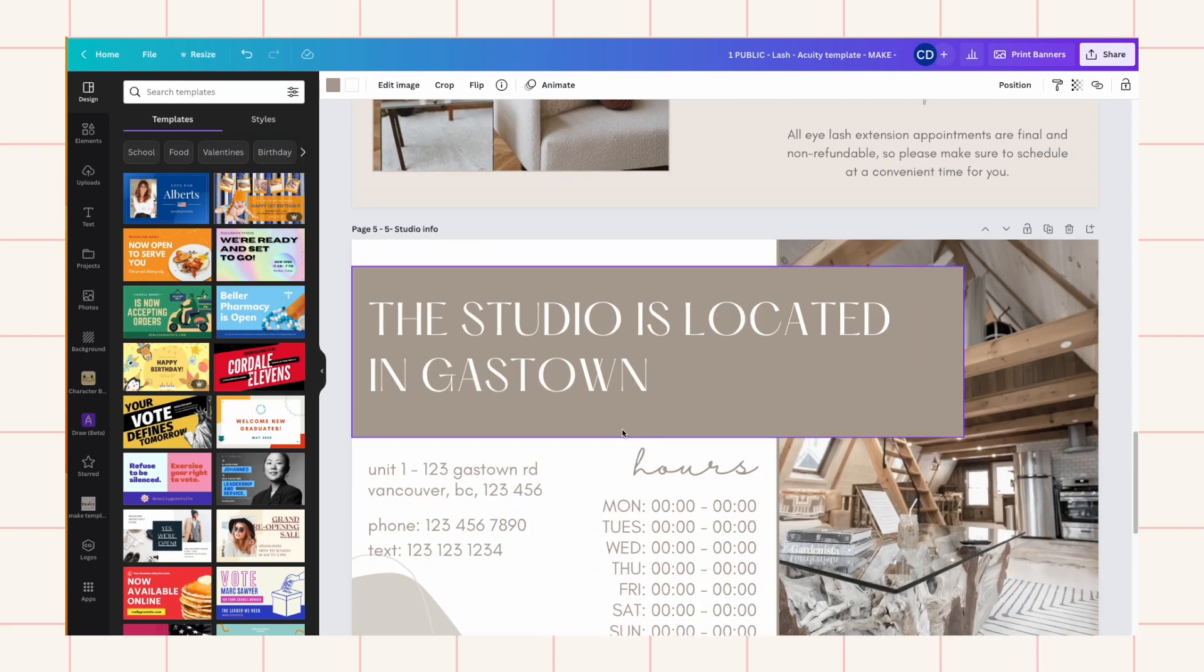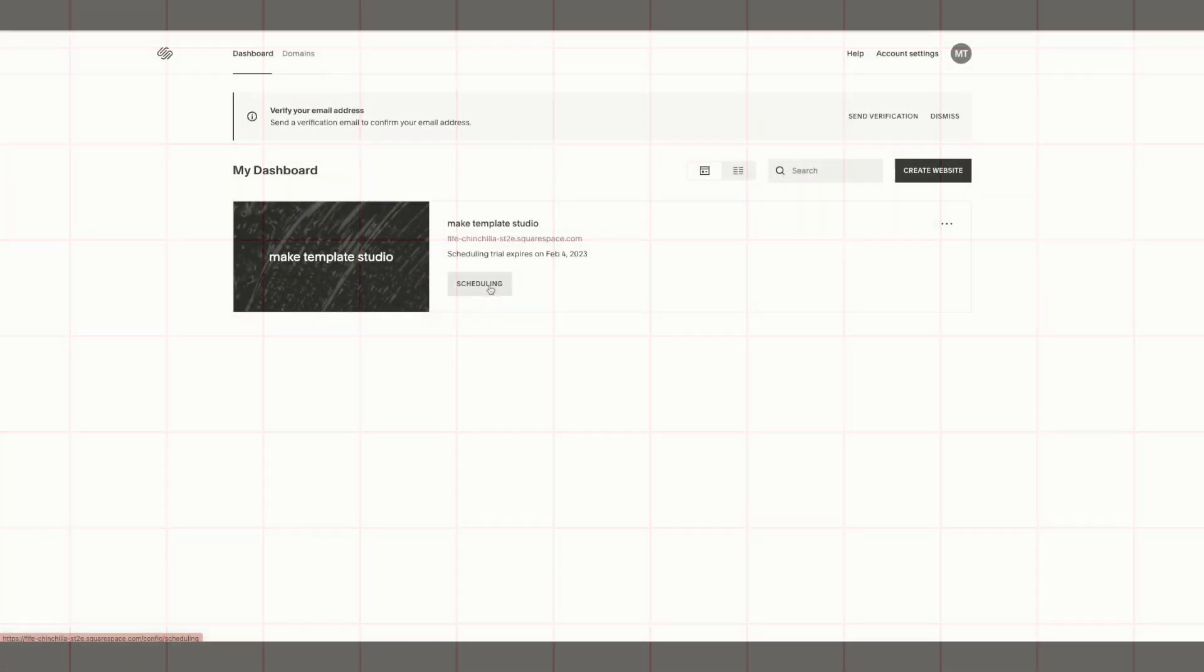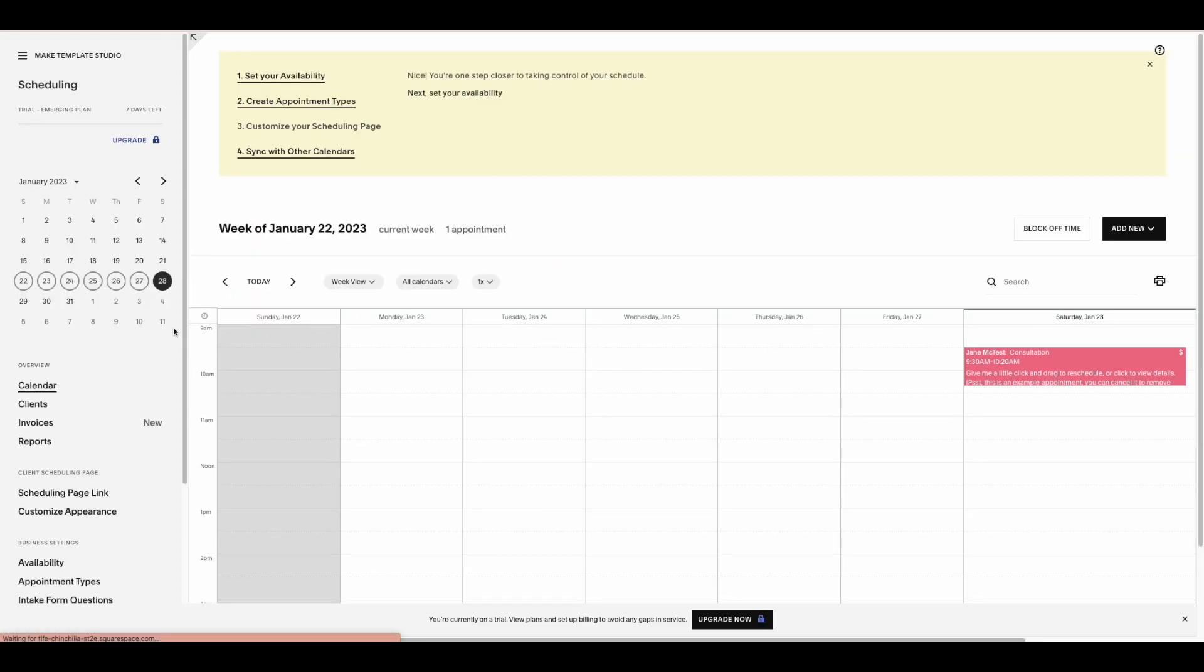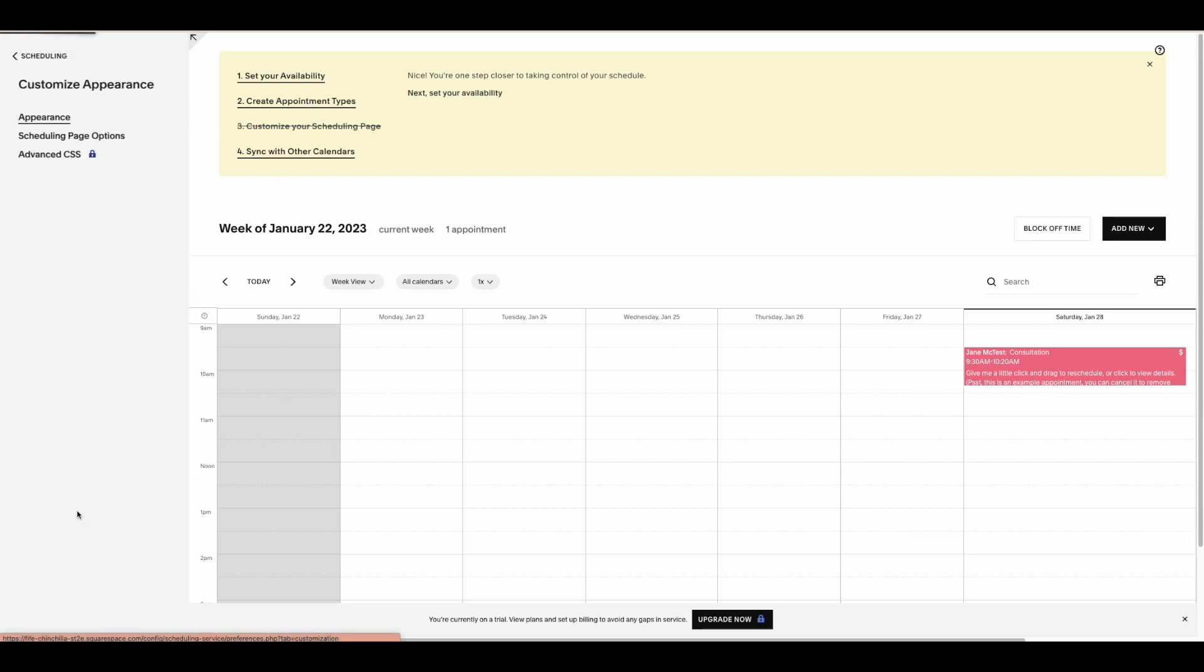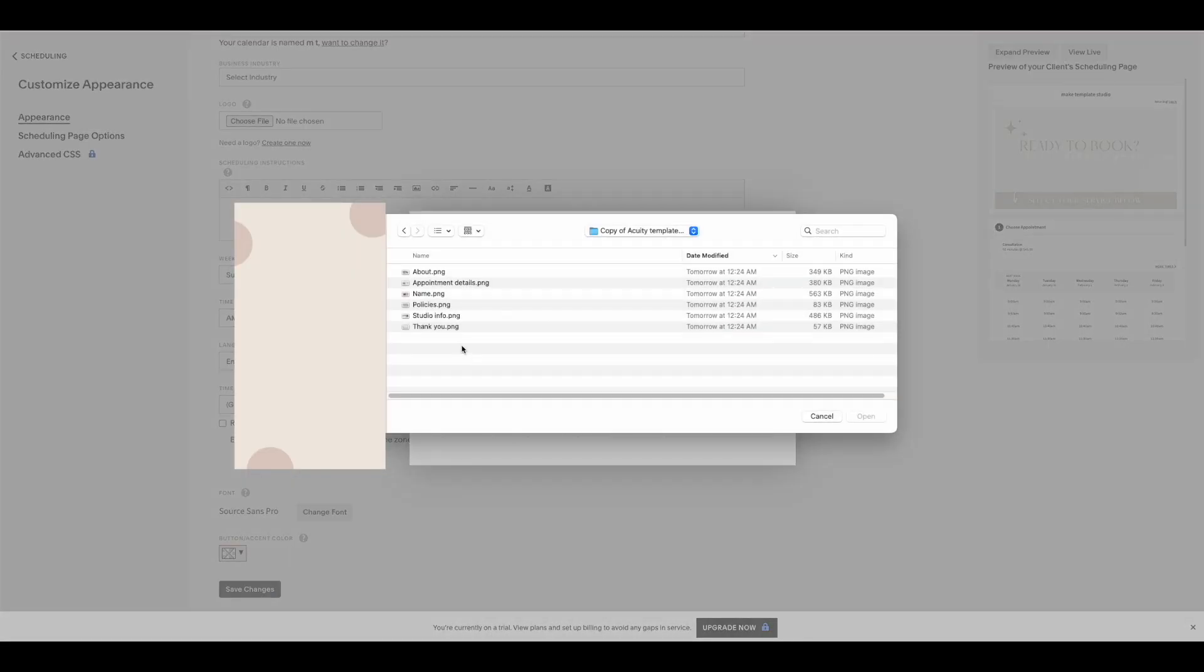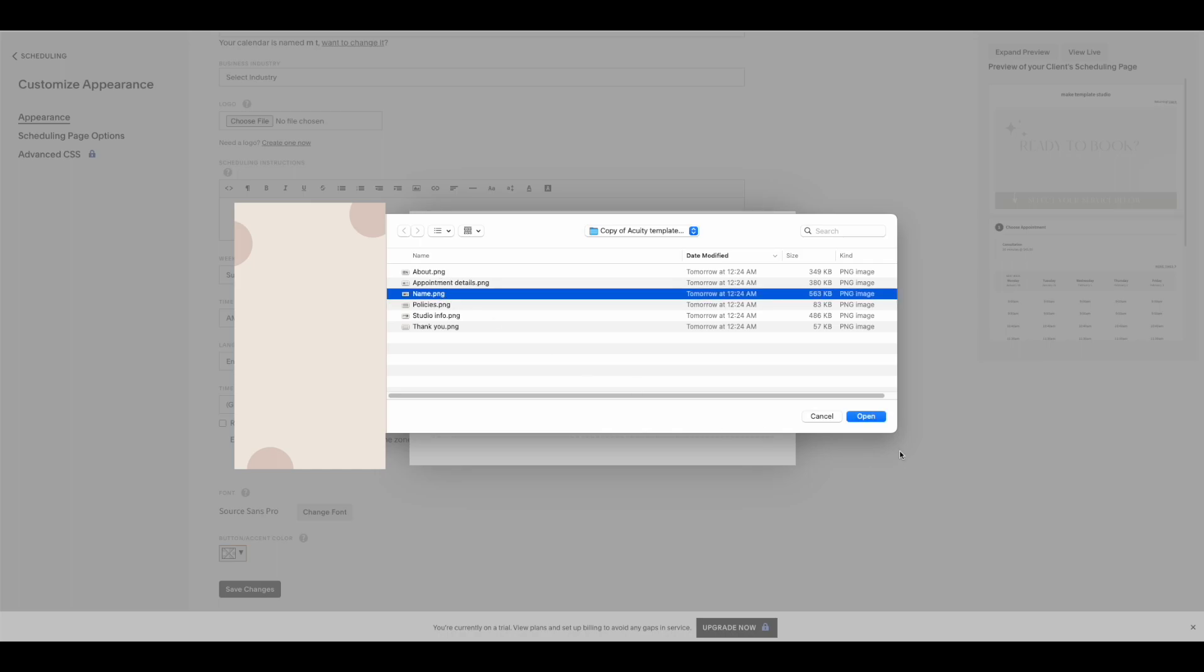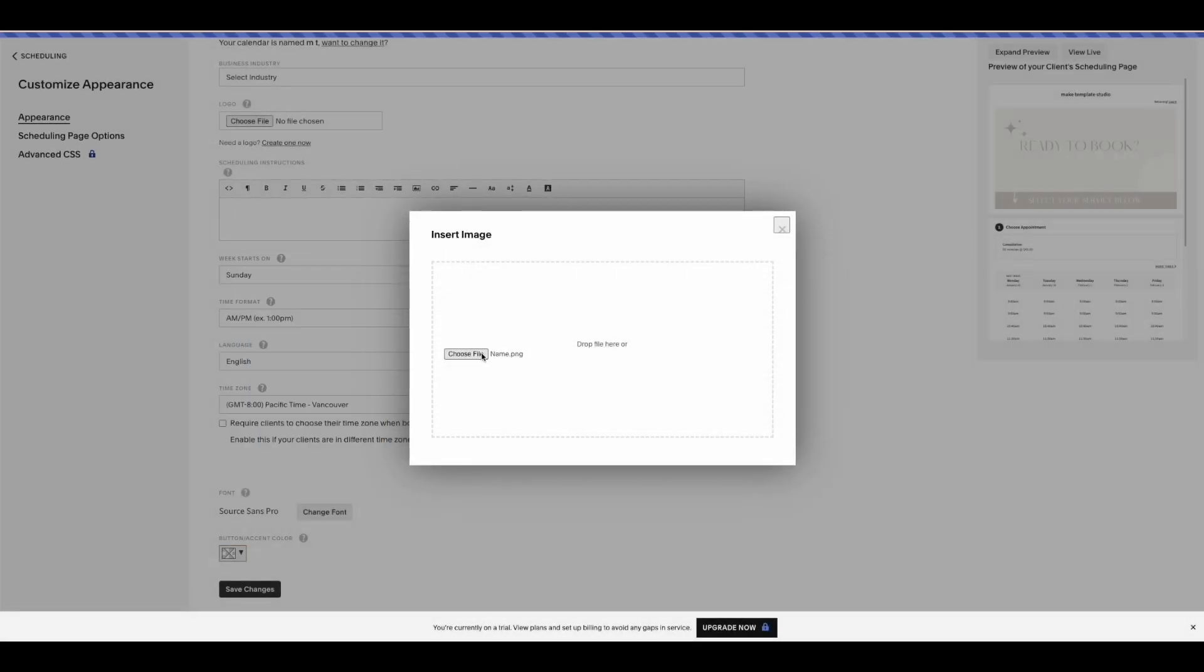Okay, so now I'm logged into my acuity account and you need to go to customize appearance, and once you're in there you just need to go in the text box and then go add images.